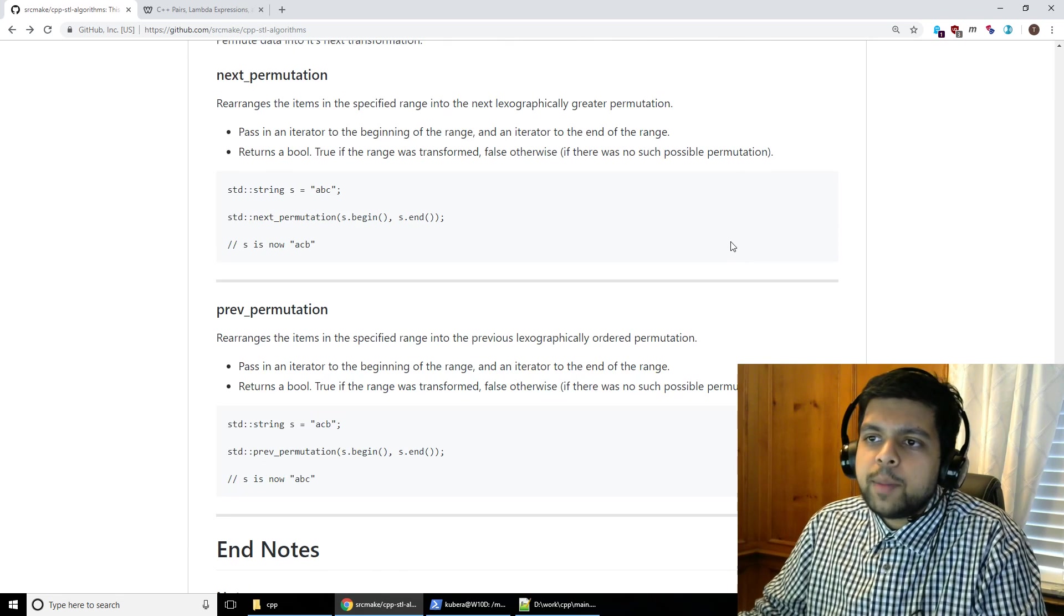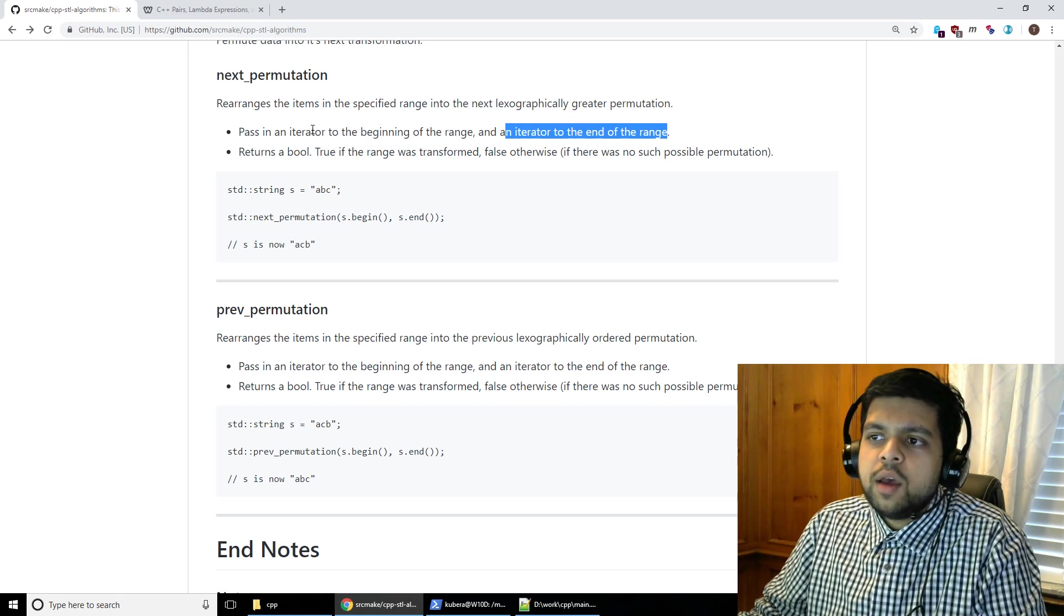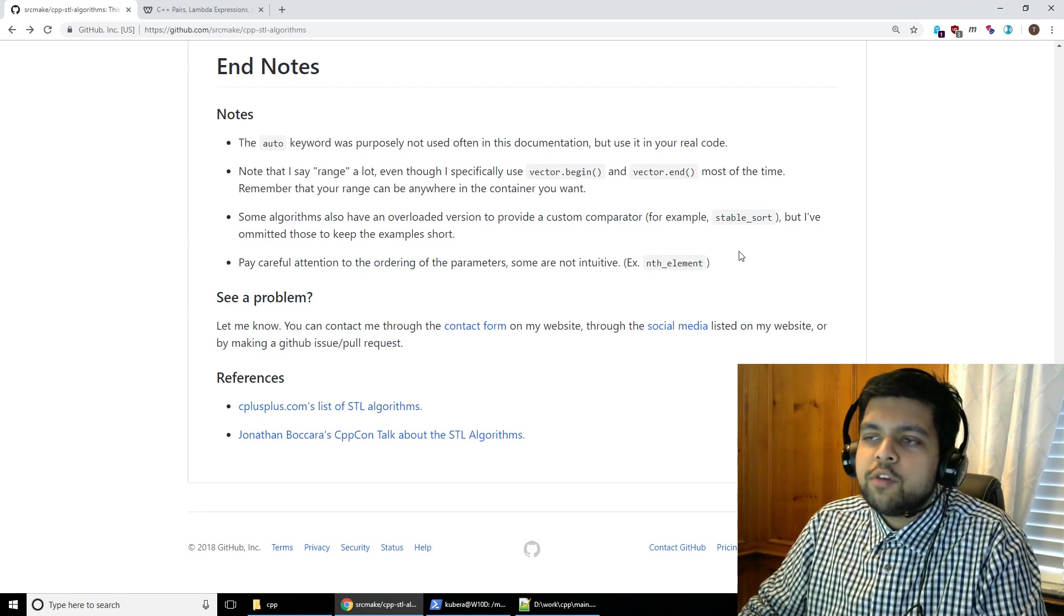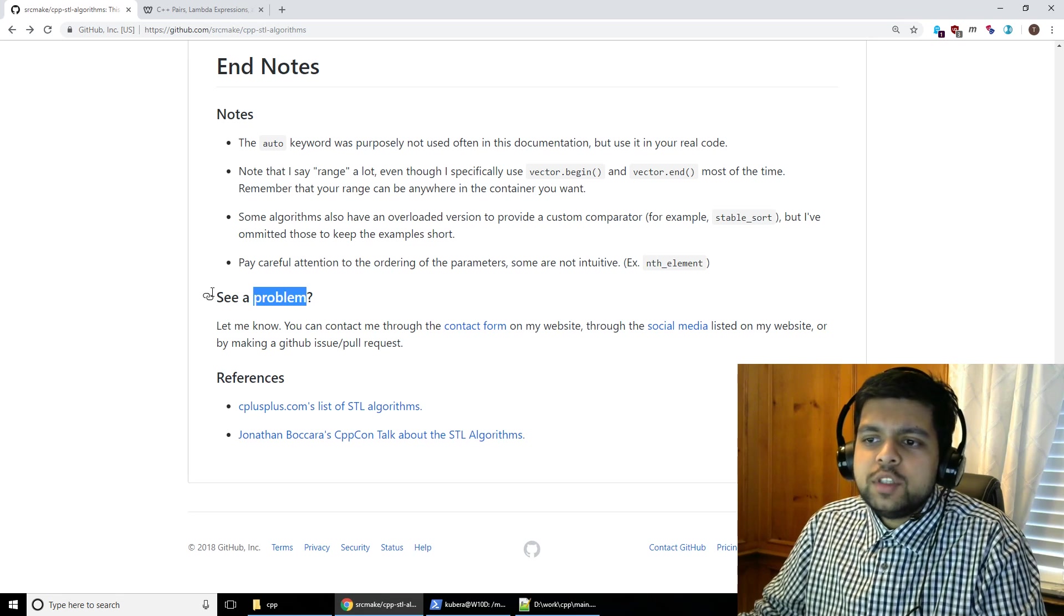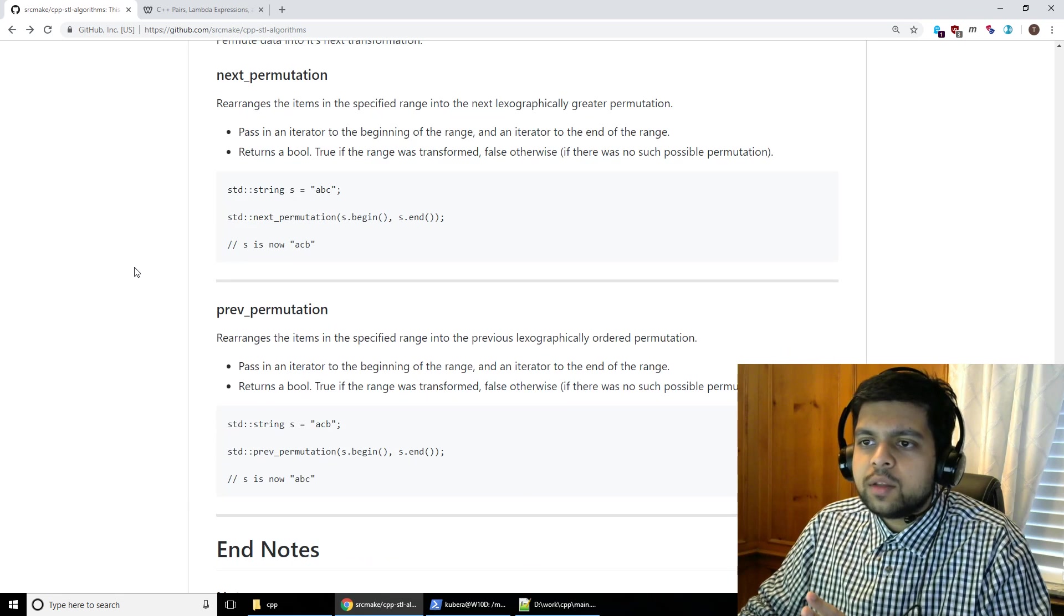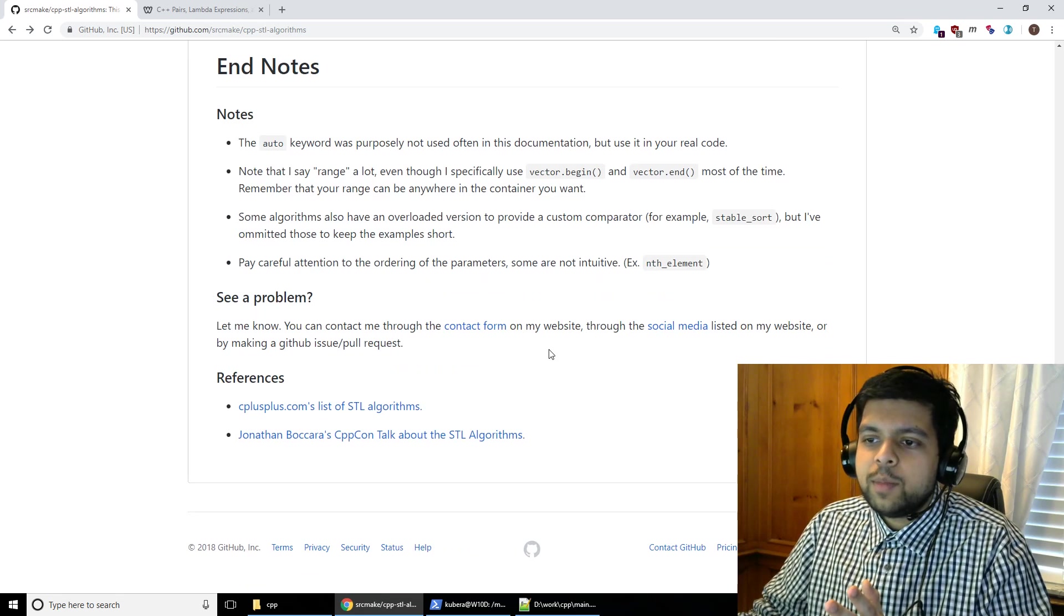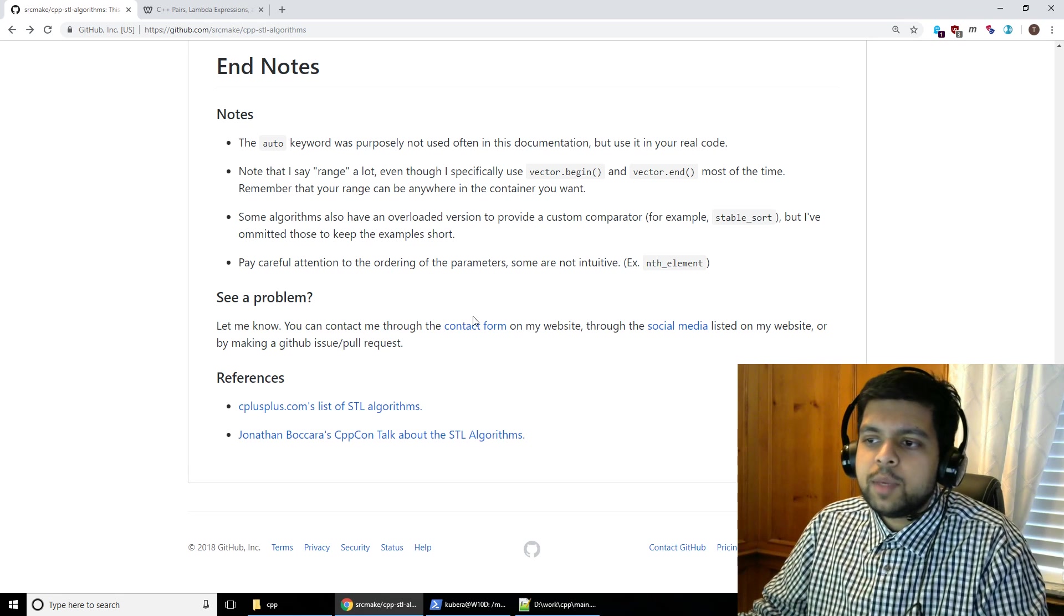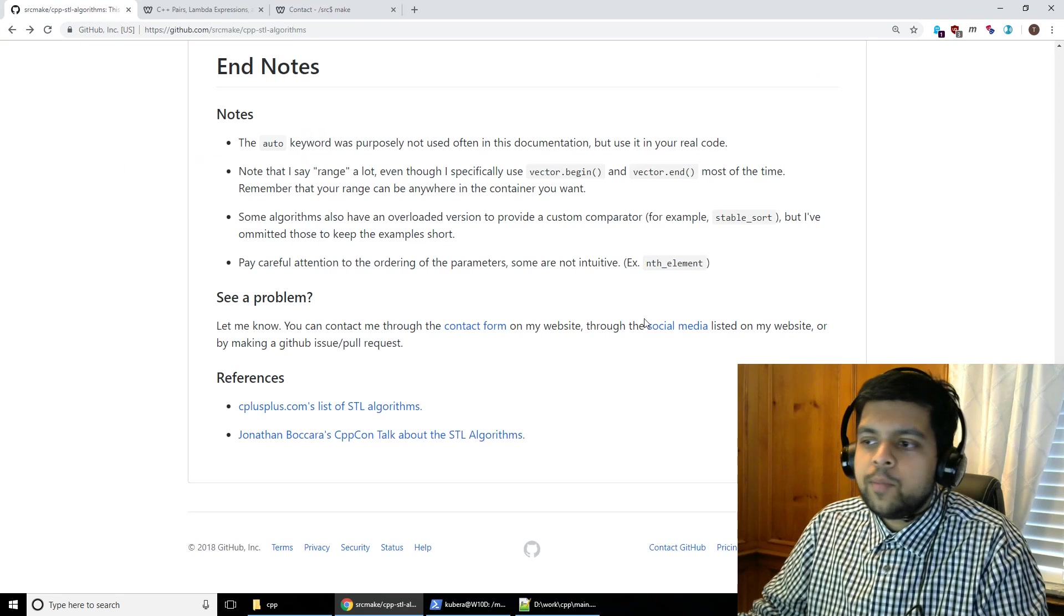And the final note is pay careful attention to ordering. So for example, I'm telling you that pass in an iterator to the beginning and an iterator to the end. Make sure you read this because some examples like nth element are not intuitive. So read is the key word here. Now if you see a problem, I wrote all these lines myself, if you see some sort of spelling mistake or the example doesn't work or the code doesn't work, please contact me and let me know because you can even make a GitHub issue or pull request if you want and I'll try to fix it. There might be some mistakes, something is unclear, just let me know. And there's a contact form on my website if you want to contact me that way.